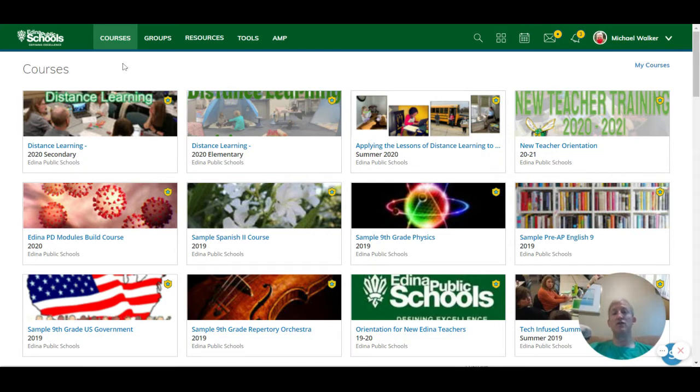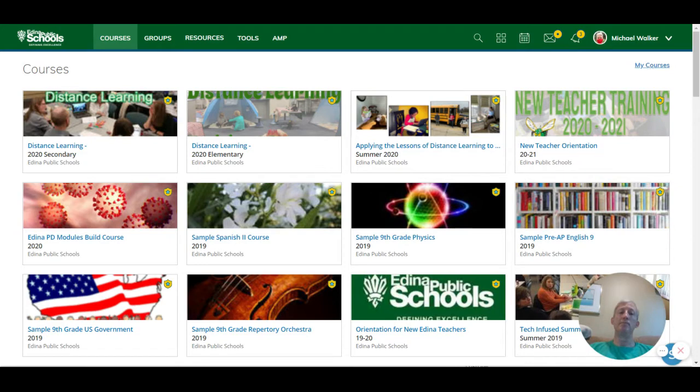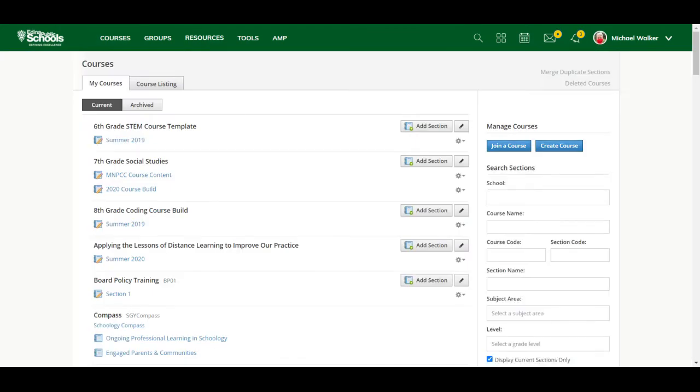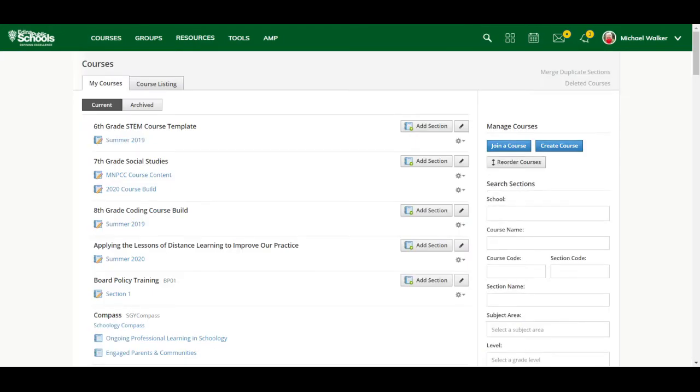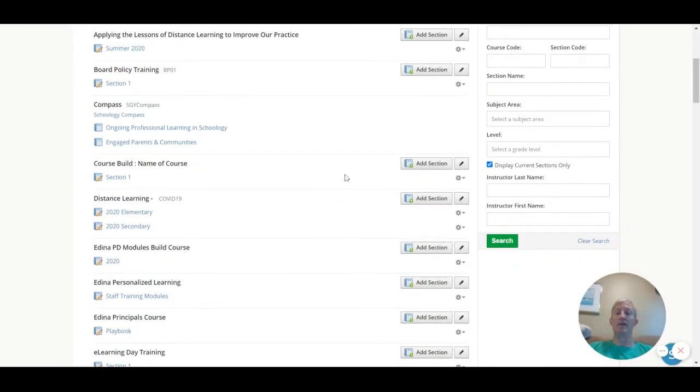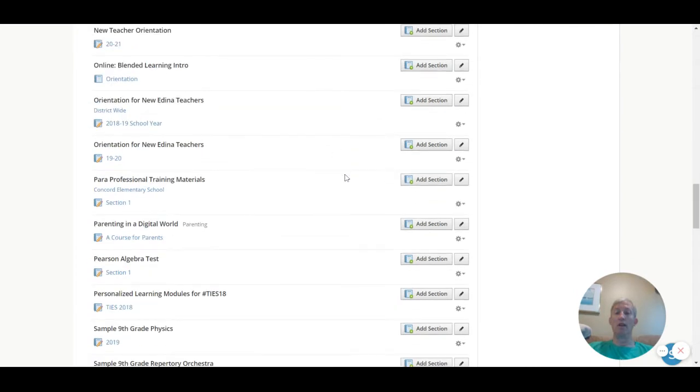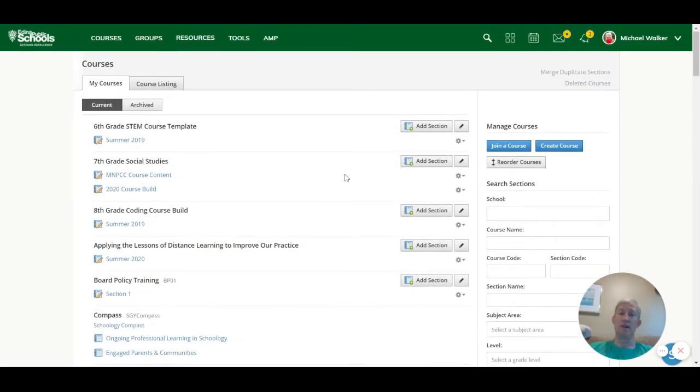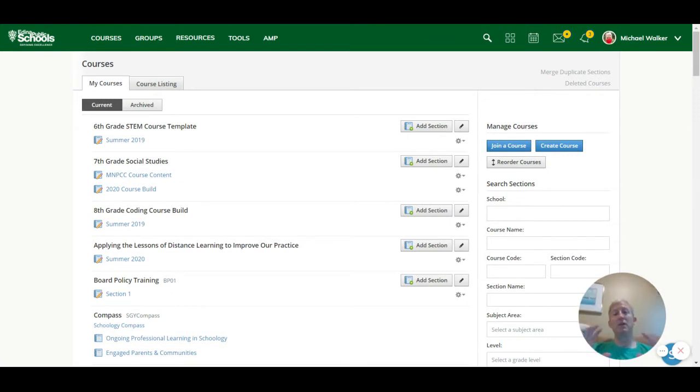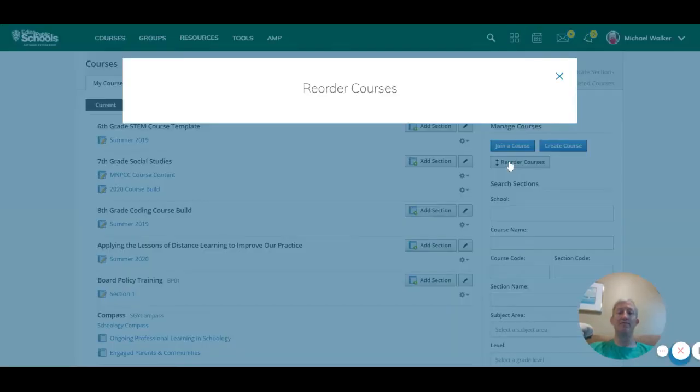Now, realize that you only have access to 12 classes when you look in this format. But if you click on my courses over here, it's going to give you a listing of all the courses that are current and that you have access to. And so I can see that I have many more than 12 classes here, and part of that is because I'm a Schoology administrator.